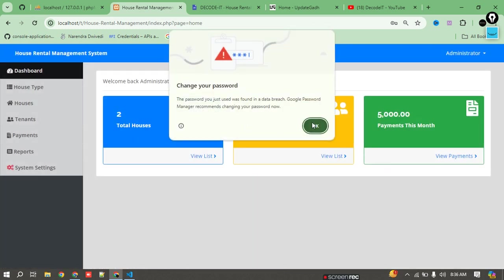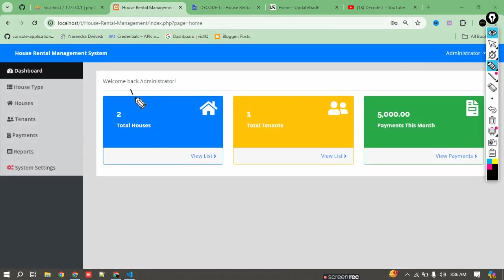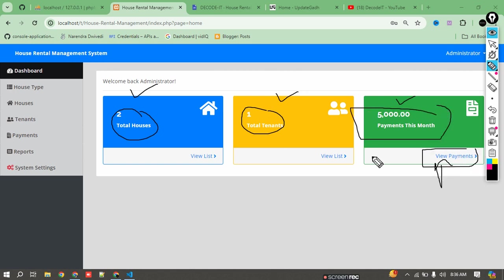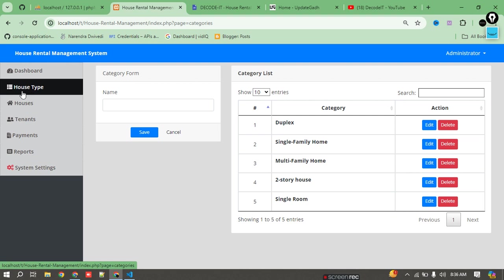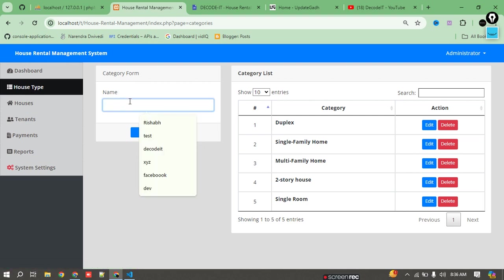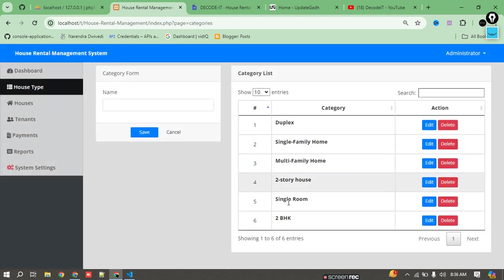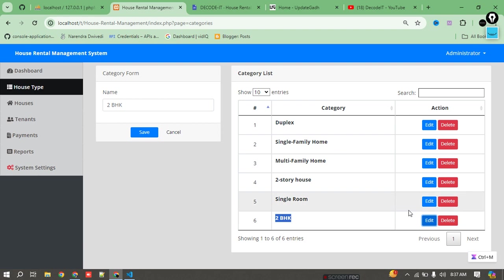Enter the admin username and password. Here we have three cards displaying: total houses, total tenants, and total payment for this month. Clicking 'View Payment' displays all payment details. In the house type section, I can add any category — for example, adding '2 BHK' and saving it. It is added automatically to the list, and I can delete it as well.